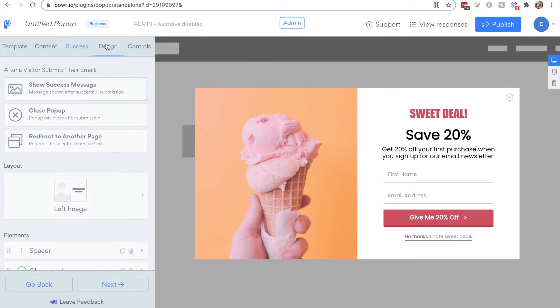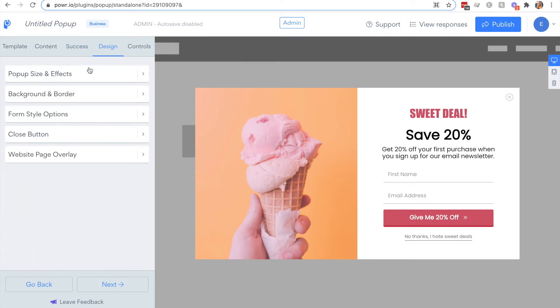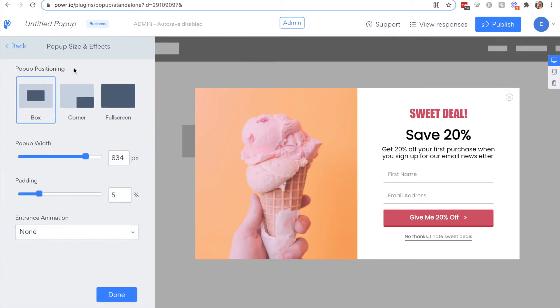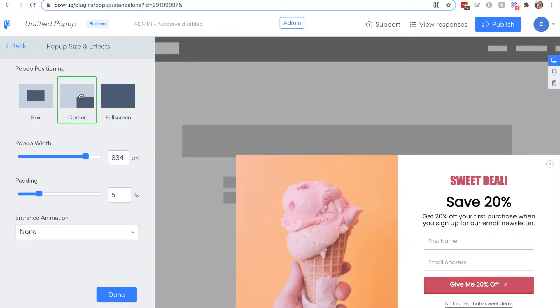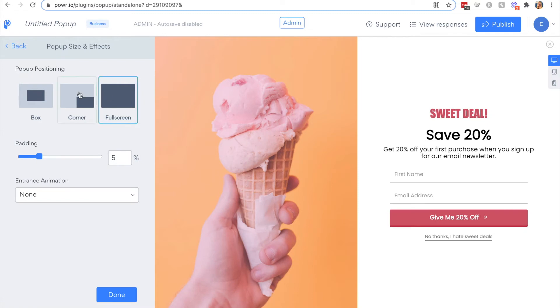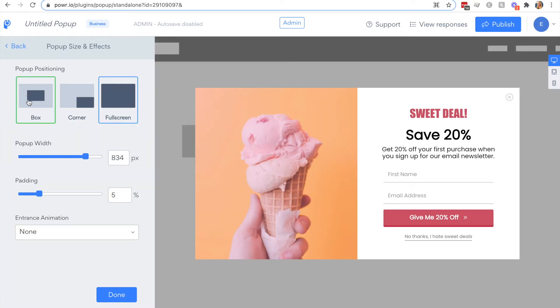Then in the design tab, this is where you can customize the look of your popup and where it's positioned on the page. You can either have it as a box or have it appear in the corner or even take over the whole screen as a full screen popup.